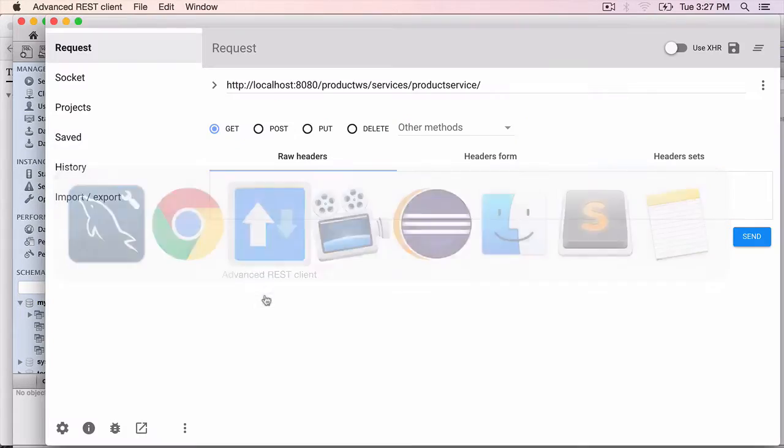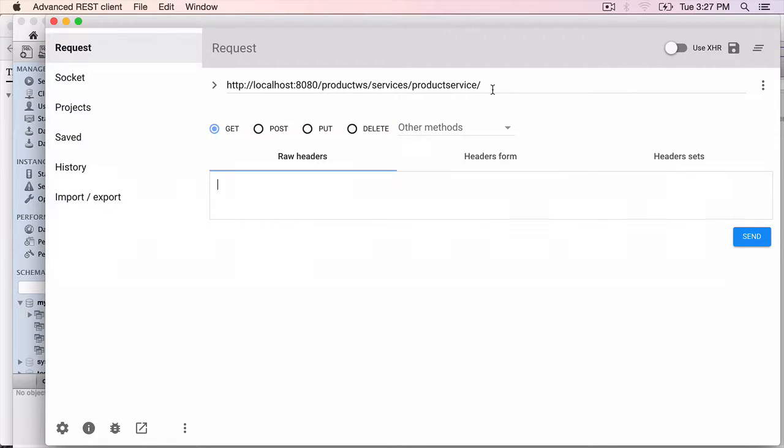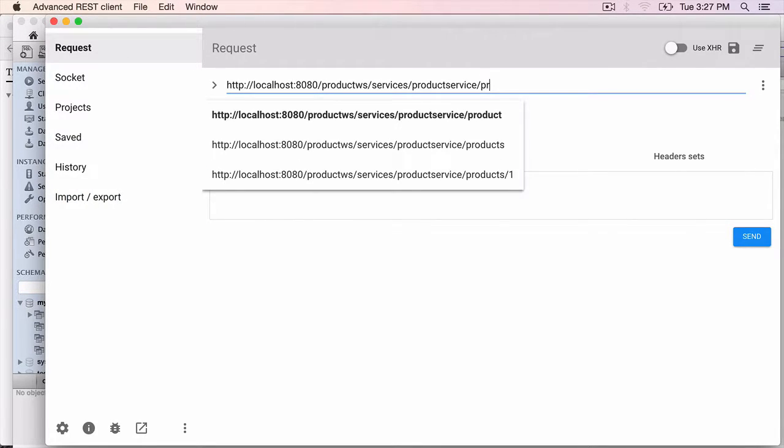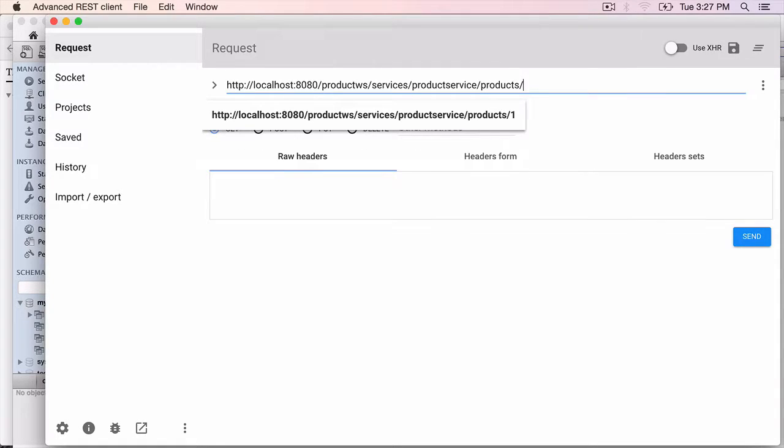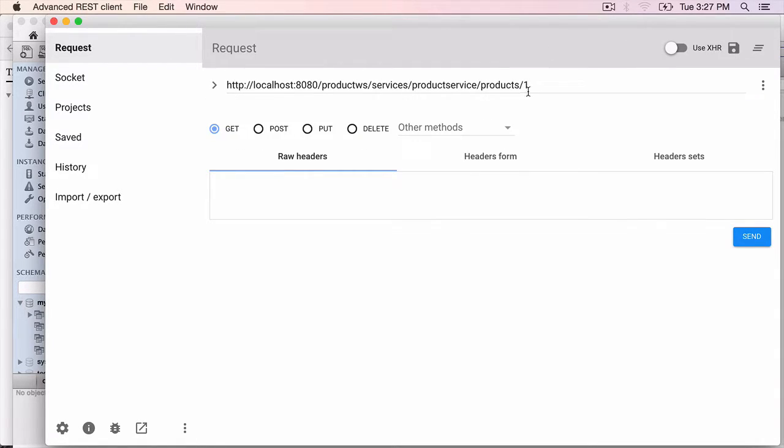Now go back to the Chrome REST plugin, product, service, slash, products, slash, one. I need to pass in the ID. That's the URL we should be using. Method is get. Hit the send button.